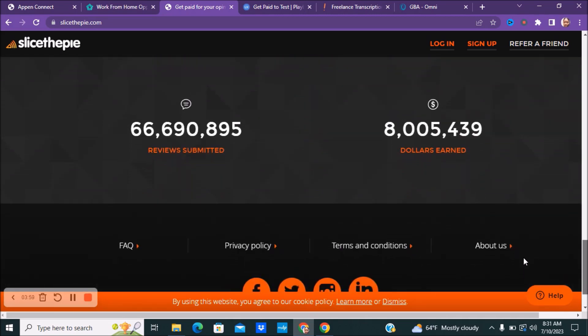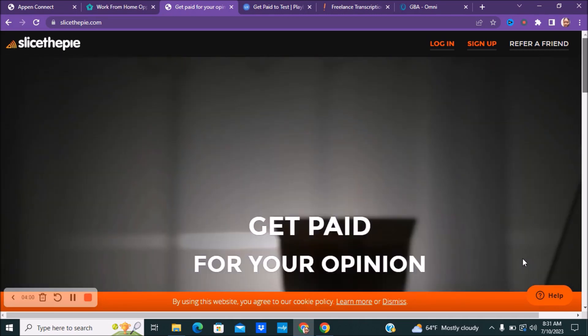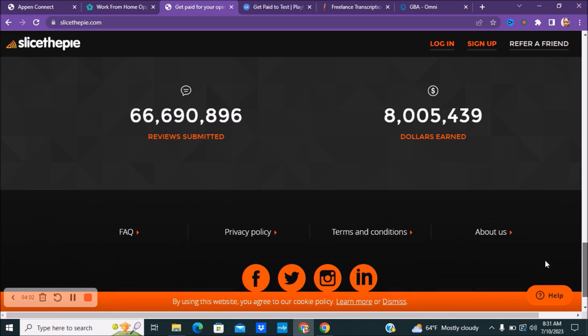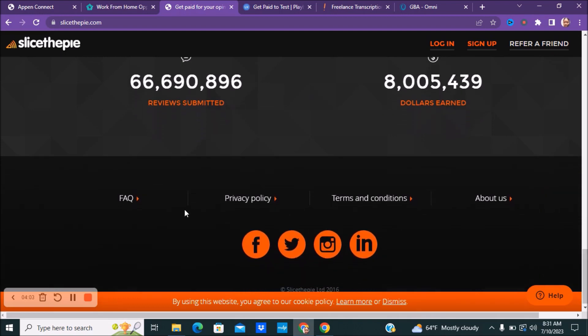You guys can see reviews that have been submitted, dollars earned, and frequently asked questions. Make sure you guys check this out on how you get paid and things like that. So if you guys are interested, make sure you guys check out Slice the Pie.